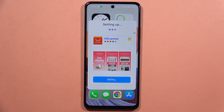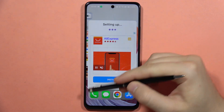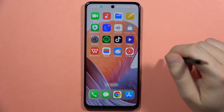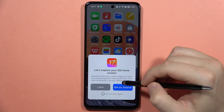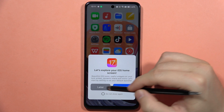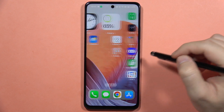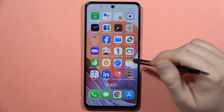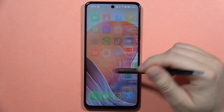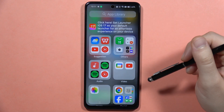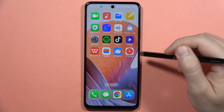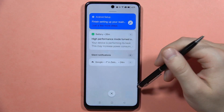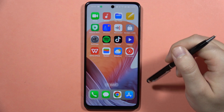Now it's actually preparing your phone, and as you can see right here your theme is changing. You can set it as default. Our theme has changed and we've got the iOS theme on our Realme C67. You can also change the standard notification bar.